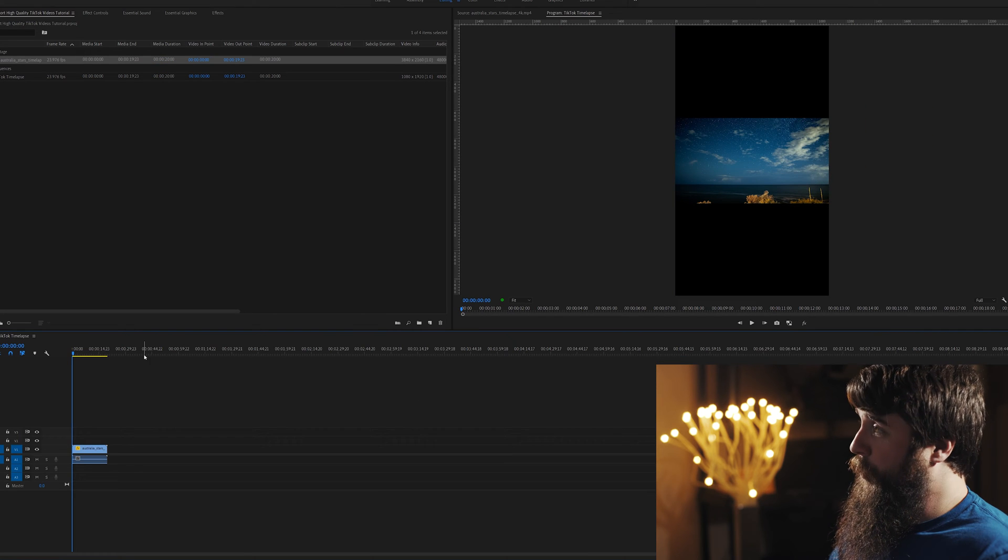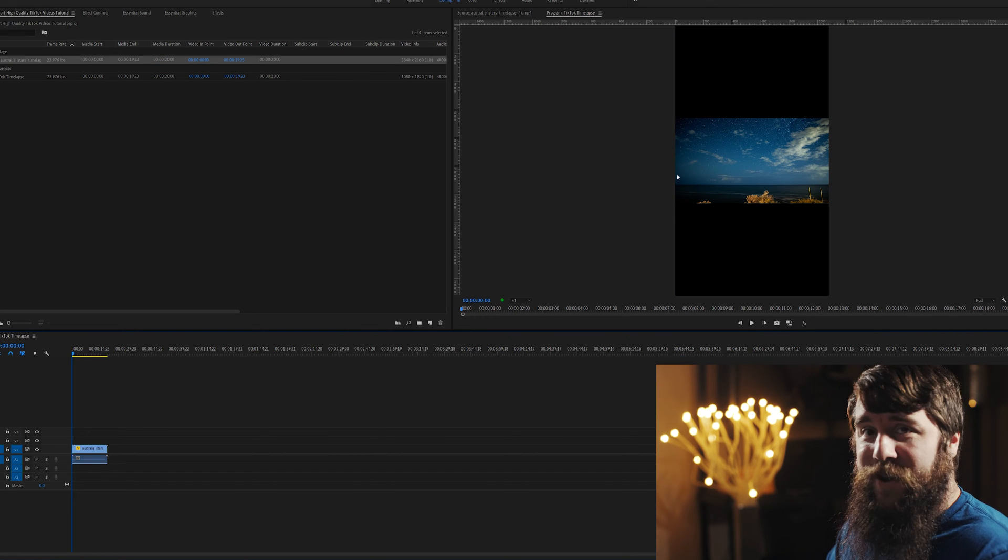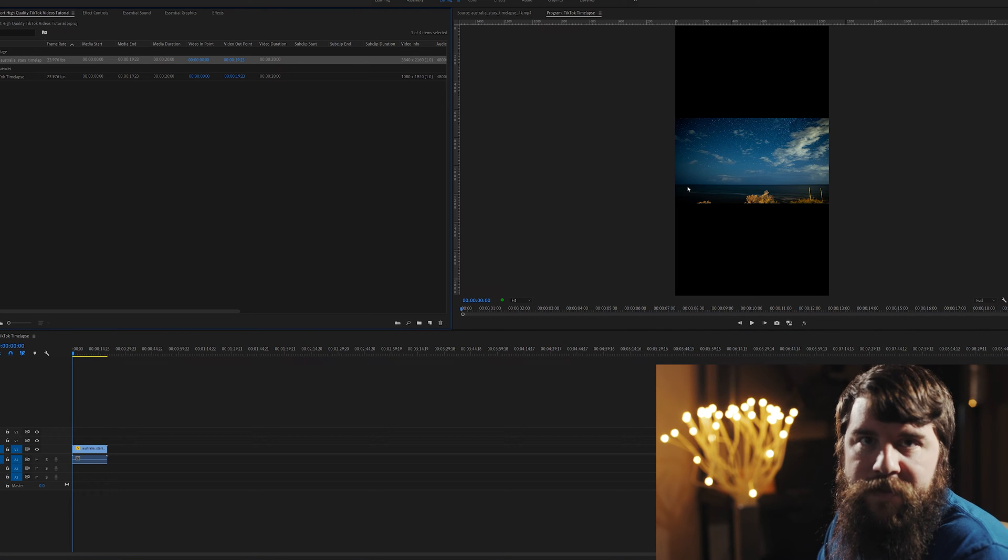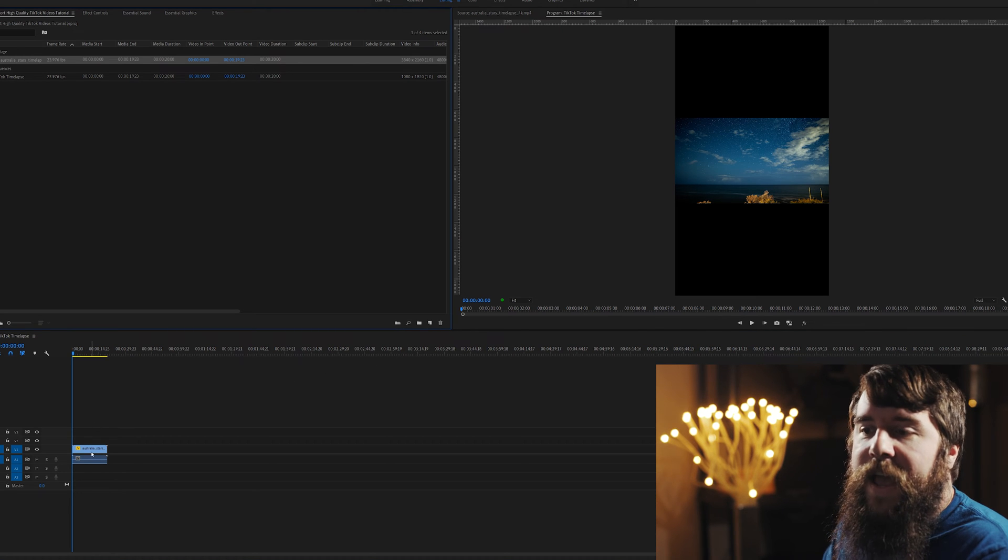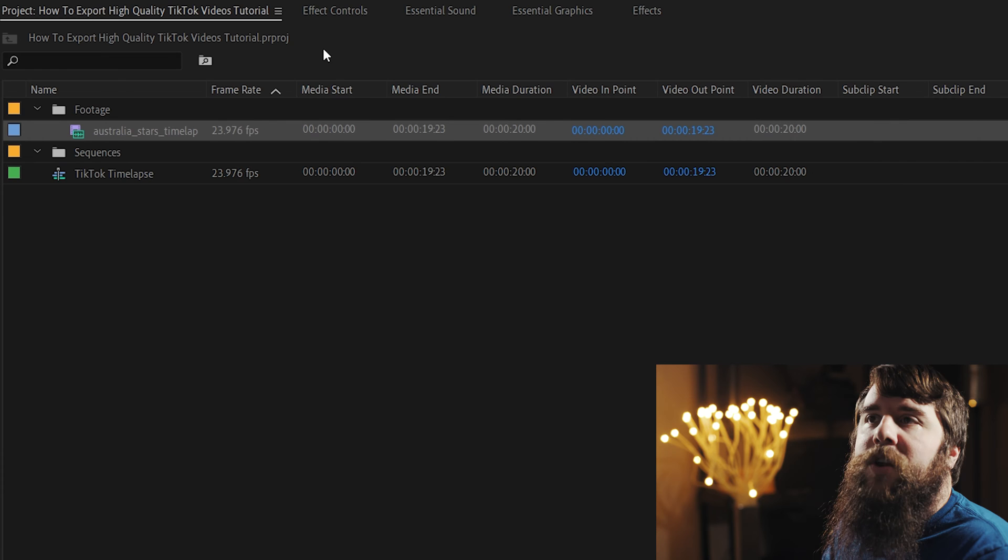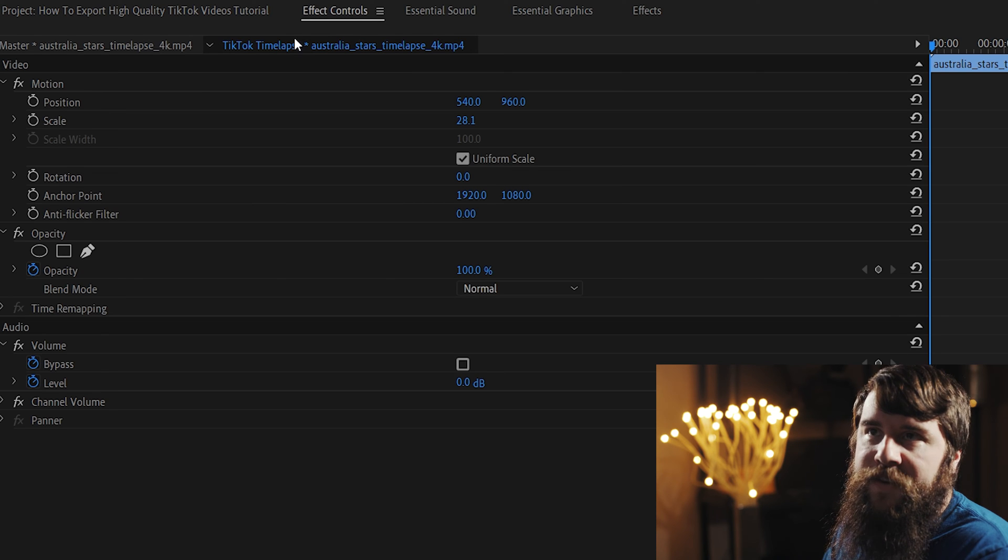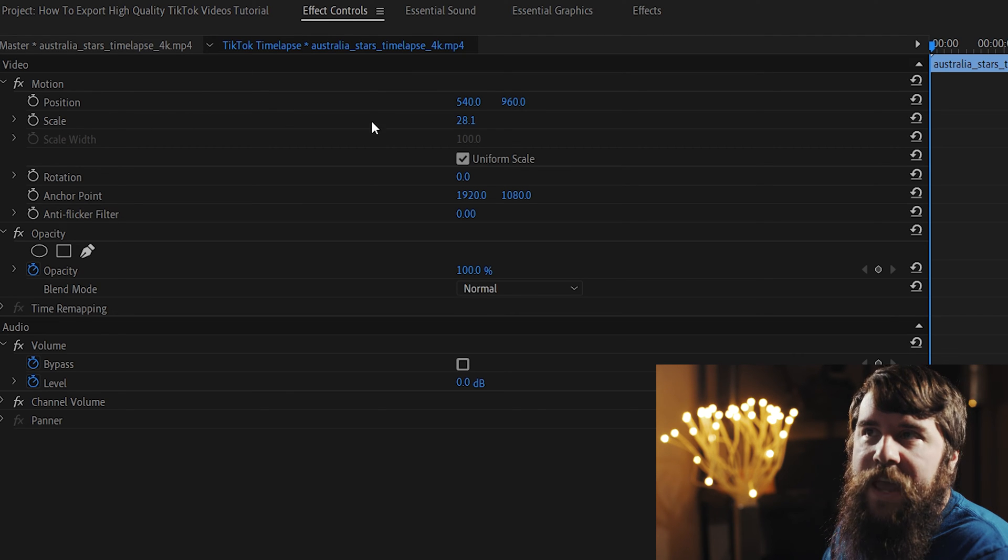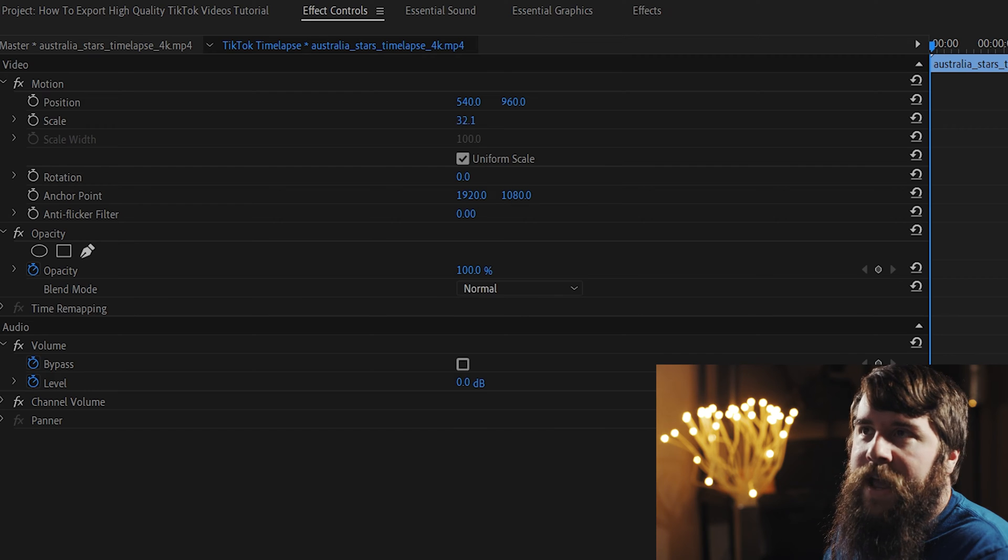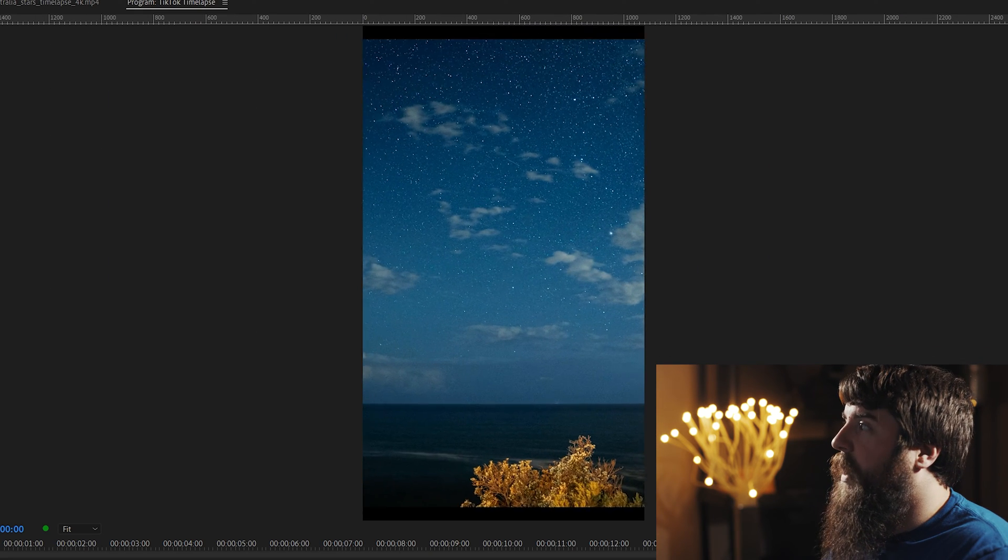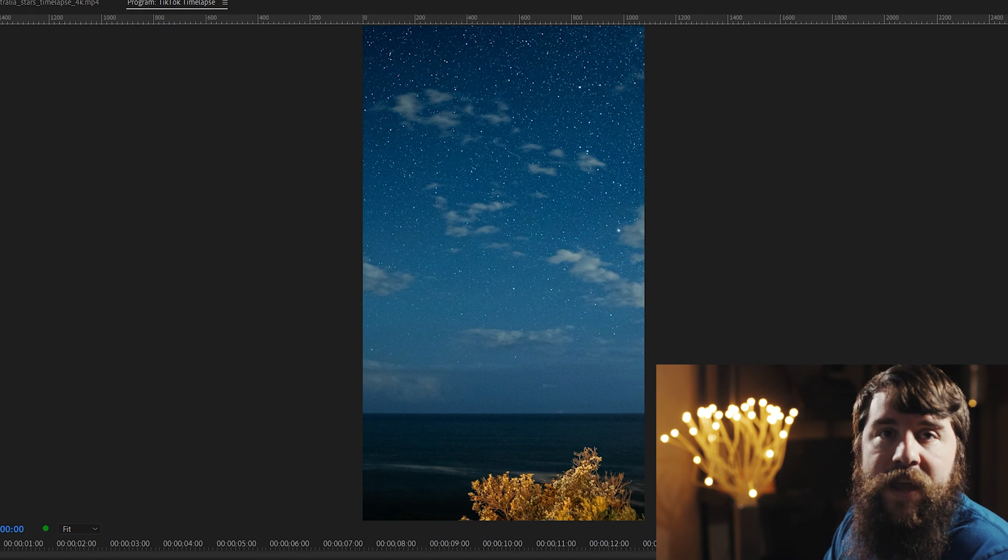And look at that. Suddenly we got a vertical video over here. This time-lapse does not fit the frame though, so I'm going to go down here and click on the video clip. Then I'm going to go up here to the Effect Controls tab, and under Scale, I'm going to click and drag to the right, and that's going to make the video clip bigger. That looks good for scaling.